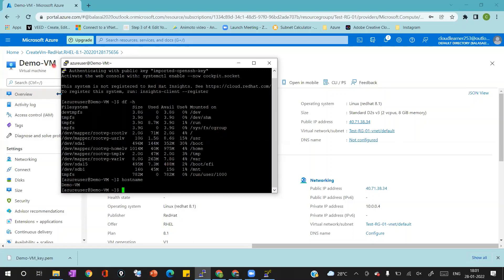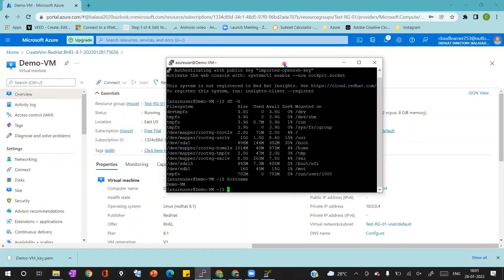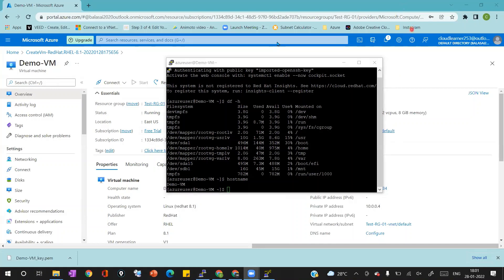So this is the short and simple video guys, how to create Azure Linux VM using SSH key to login and how we can convert .pem key which we download in Azure portal to .ppk key by using the PuttyGen software.